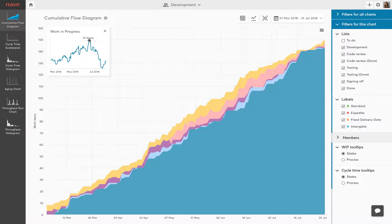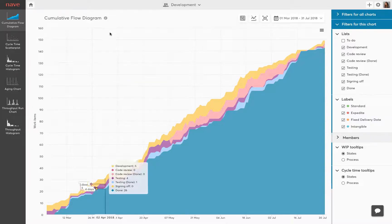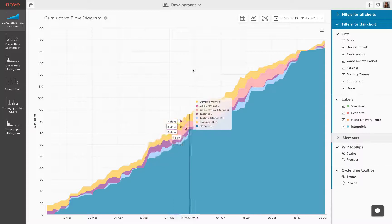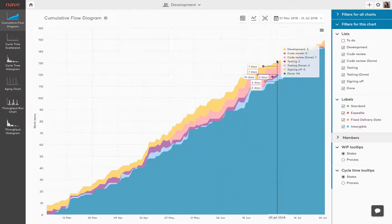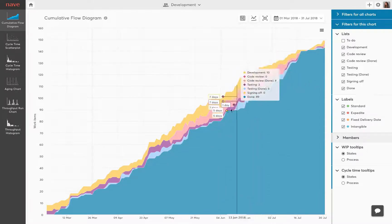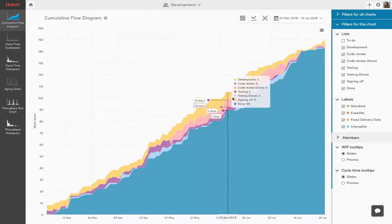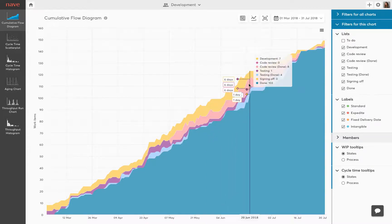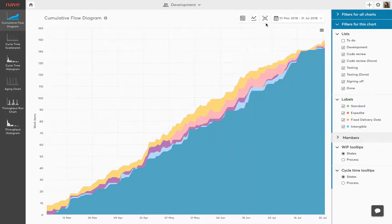Increased work in progress usually results in increased cycle times, reduced team efficiency and potential project delays. The cumulative flow diagram enables you to spot bottlenecks instantly. If one or more of the areas that represent work in progress start expanding, then it signifies a bottleneck in that state.